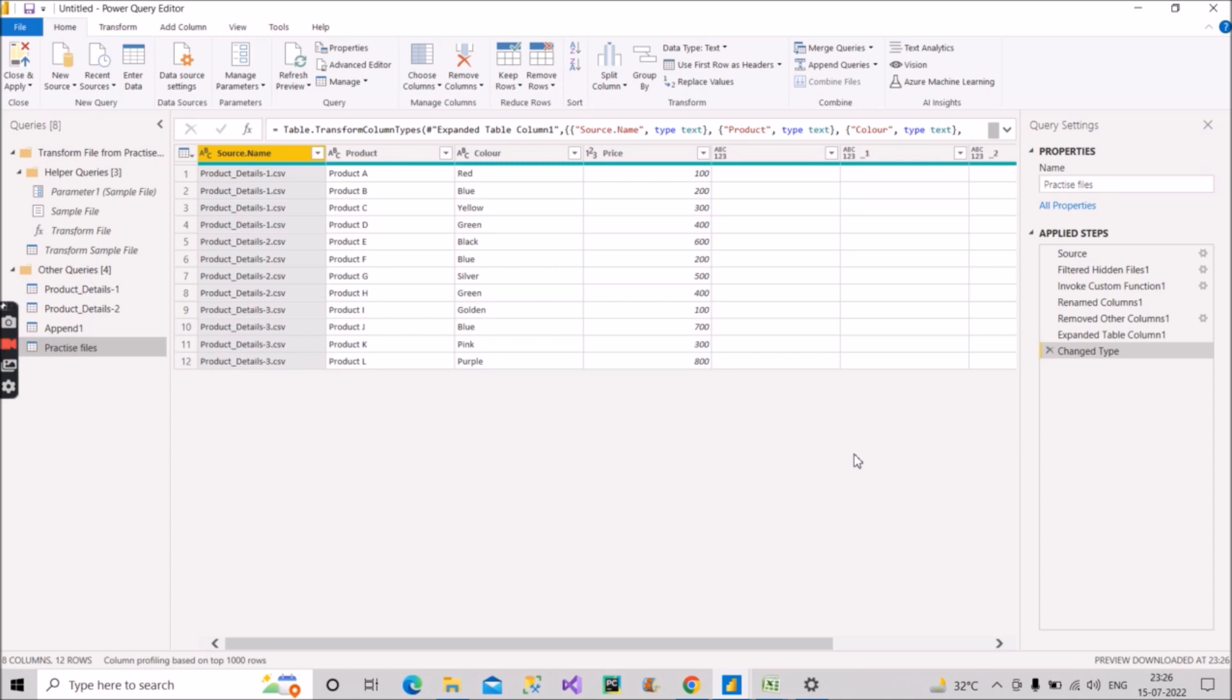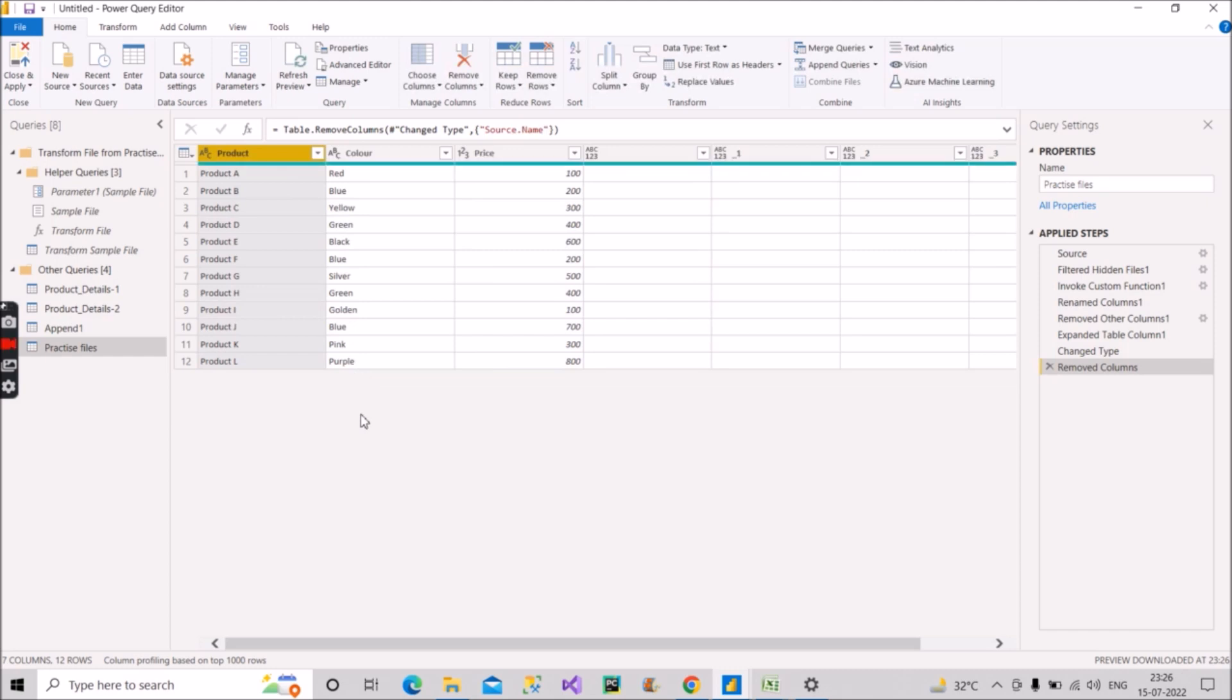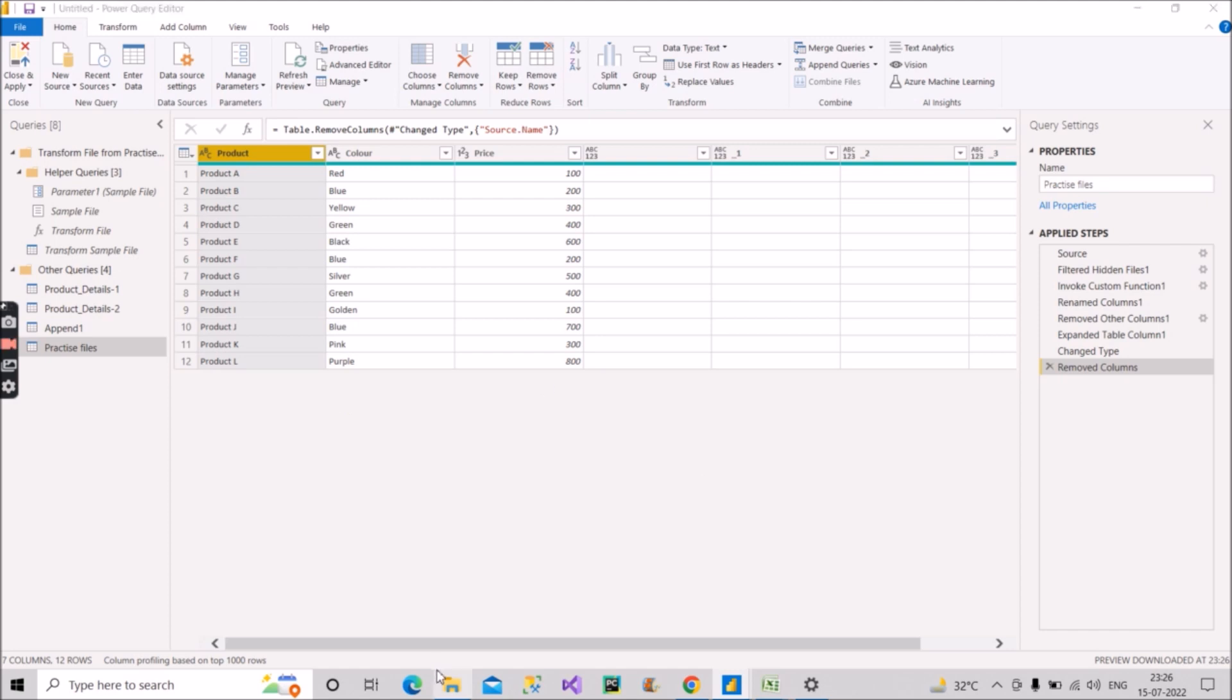Now after this, what you have to do: you just have to delete this column. Now the same union of records you will see here with this approach. So you have to tell this. Now what is the advantage of this? Suppose in that folder if I add one more file.